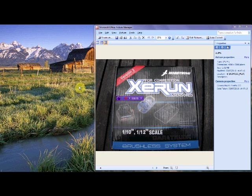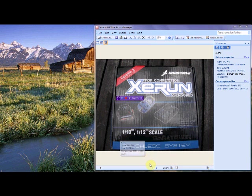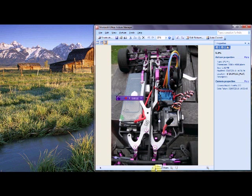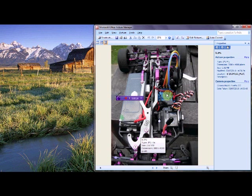This is the XERUN 60A system in its box. The next picture will show the XERUN system correctly installed. Now this is your speed controller. These are your motor wires.